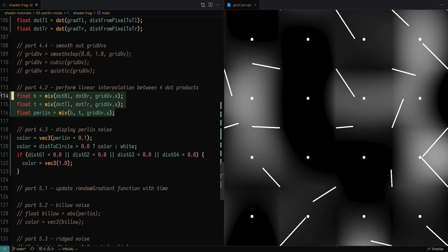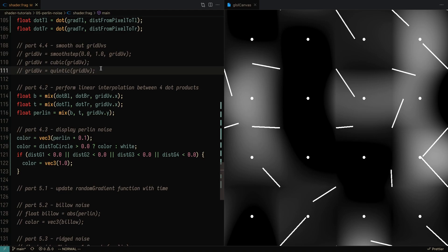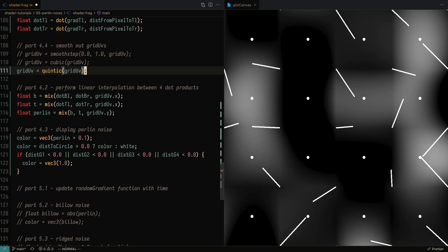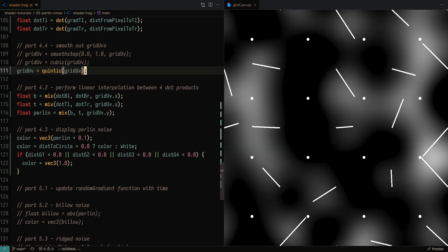So before we perform the linear interpolation, we can use either a cubic or a quintic smooth step. And that just sort of smooths out the noise.